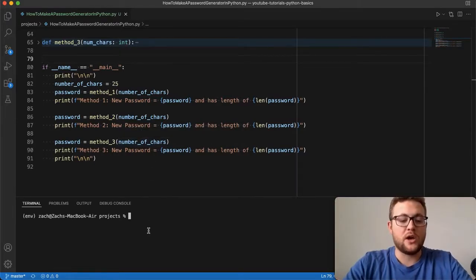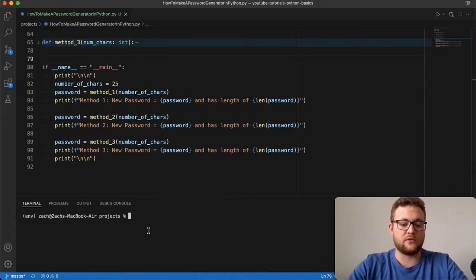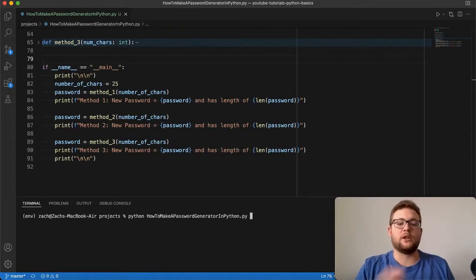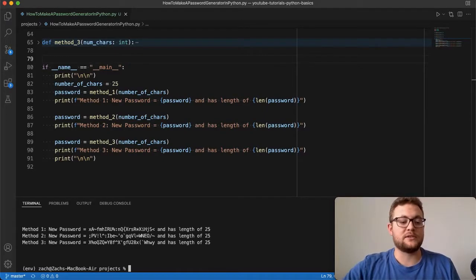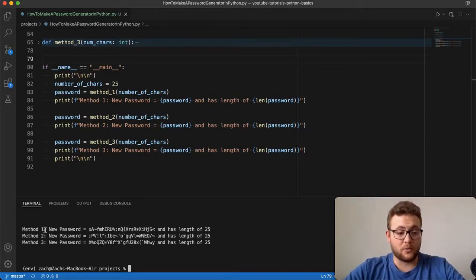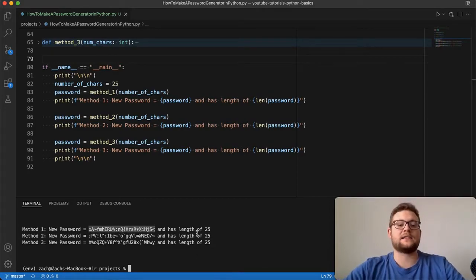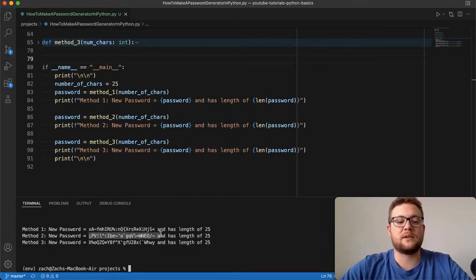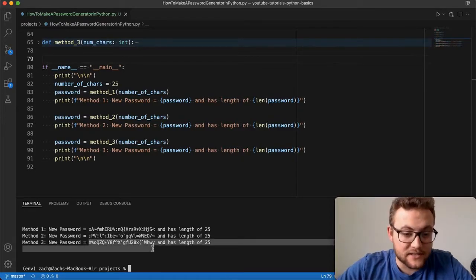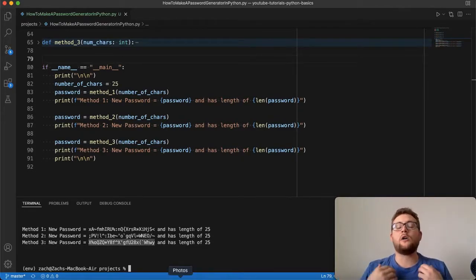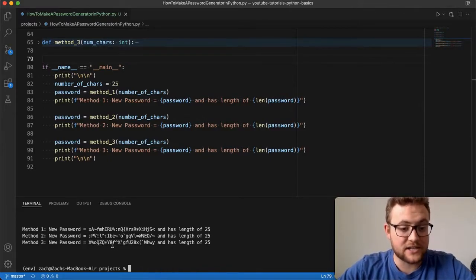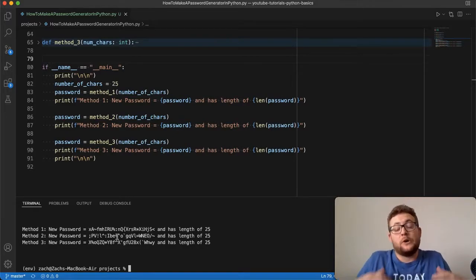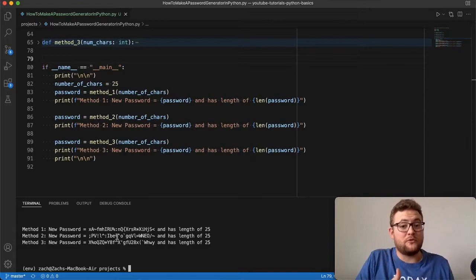To quickly show you how this application works — if I run the script, you'll see that it outputs method number one, the new password is this one and has a length of 25. Method two gives us that, and method three gives us this one. All 25 characters, all consisting of uppercase letters, percent marks, lowercase digits, symbols, and punctuation marks.